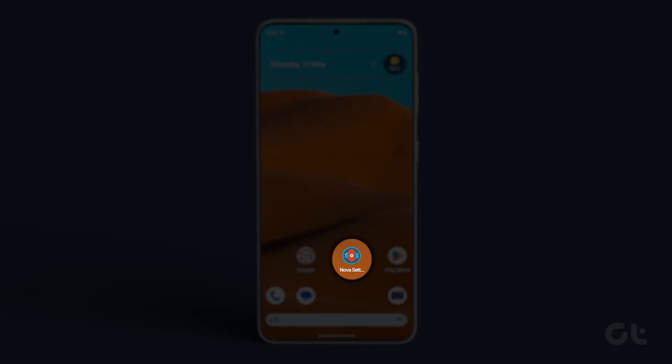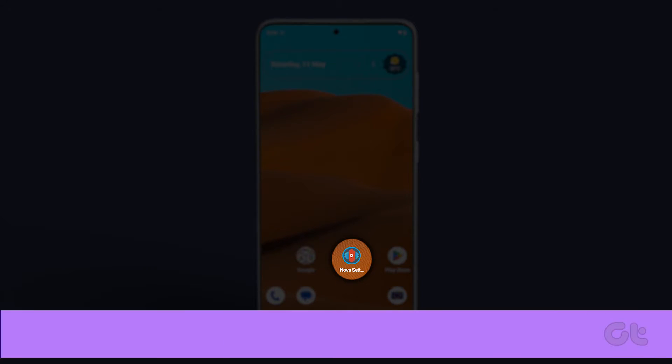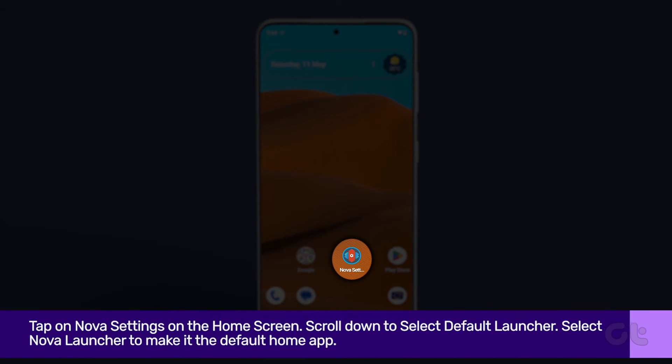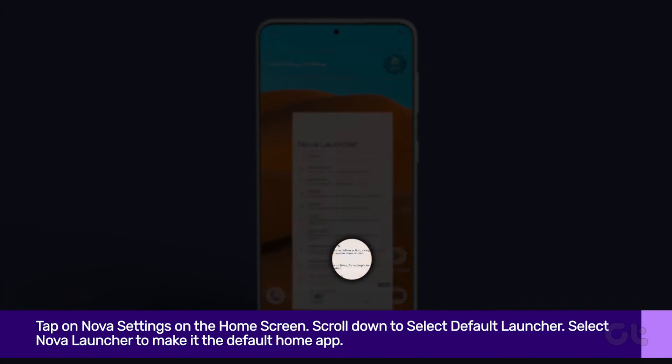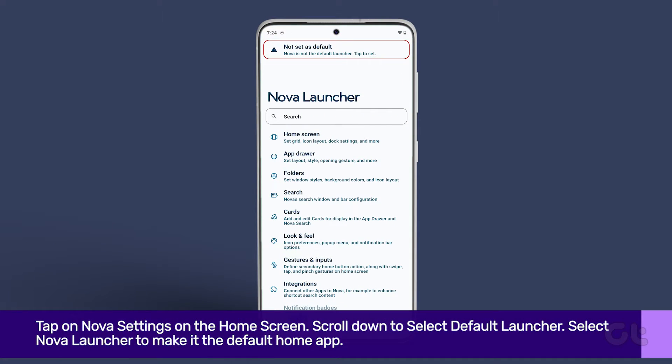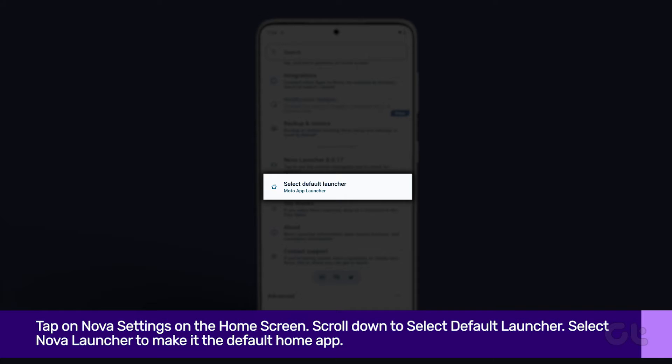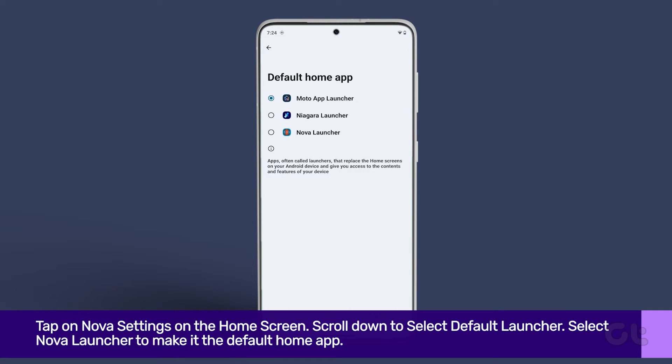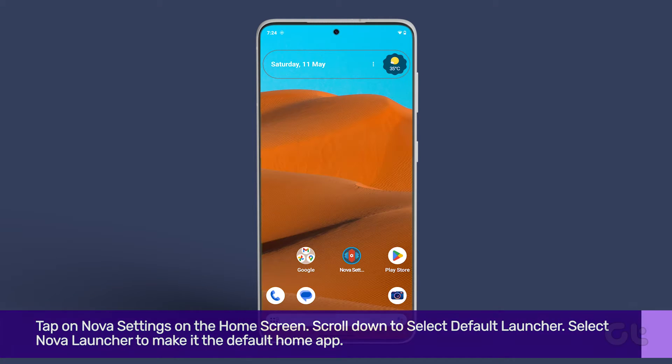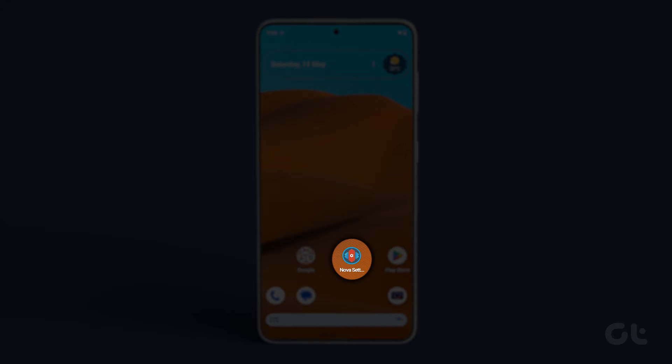Tap on Nova Settings on the home screen. Scroll down to select Default Launcher. Select Nova Launcher to make it the default home app.